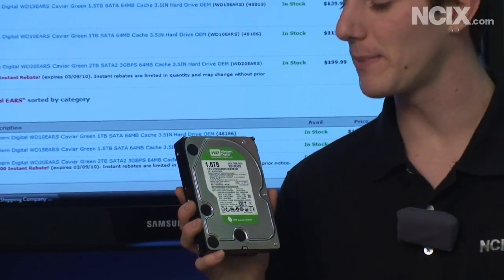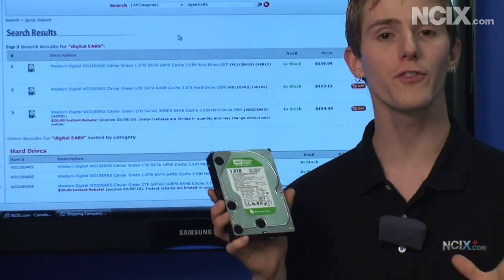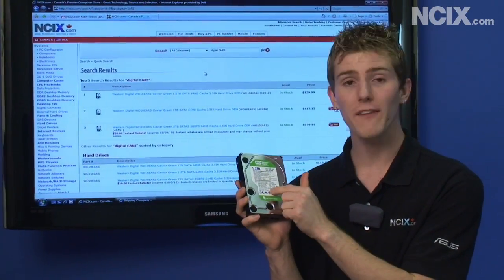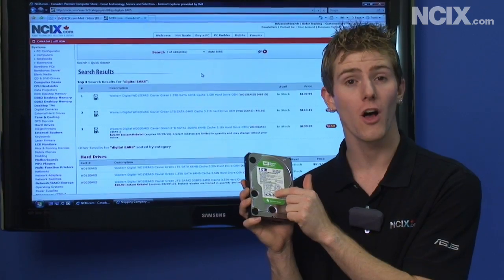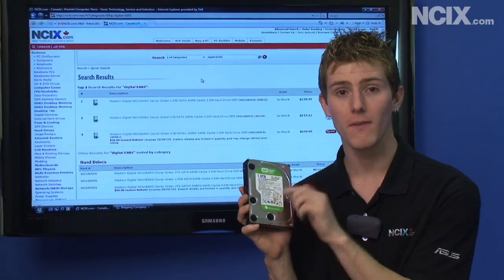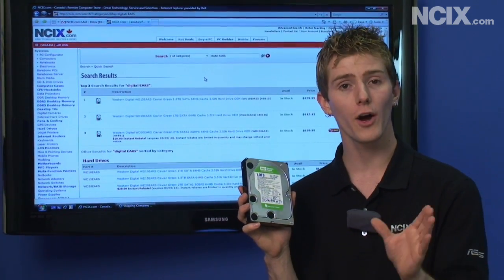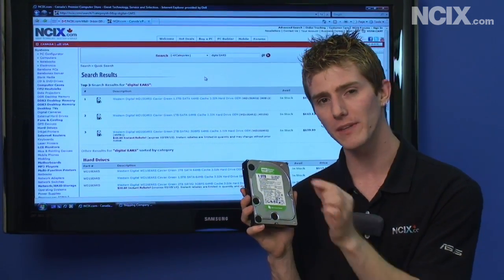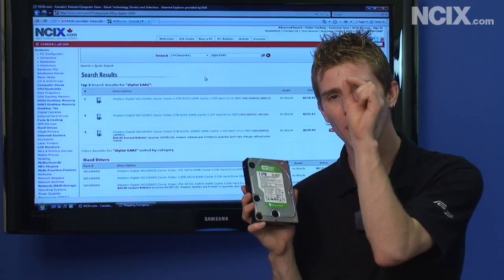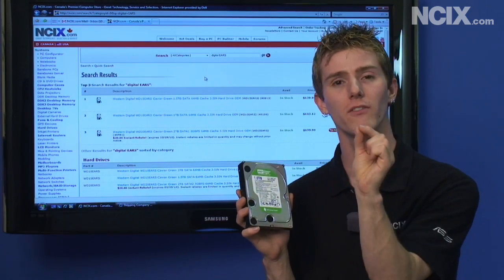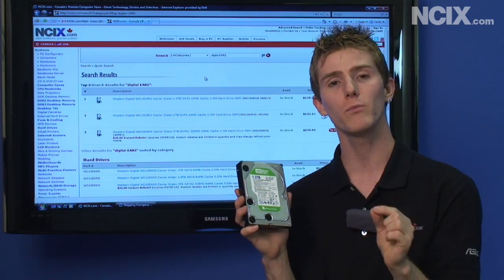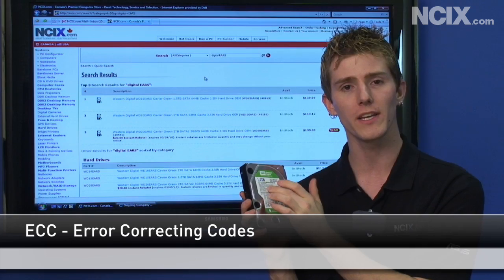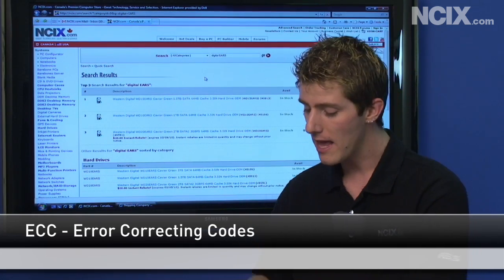First of all, hard drives make errors all the time. But hard drive manufacturers protect us from these errors that occur on a very micro level by putting in what's called ECC.